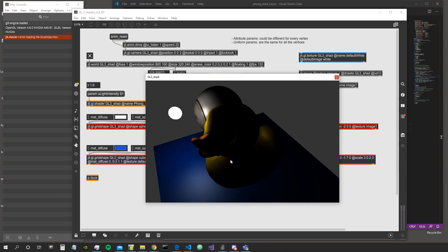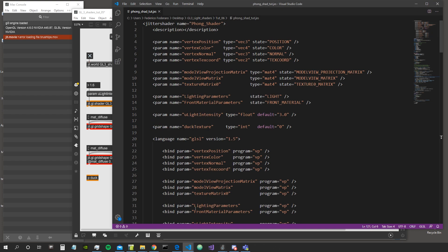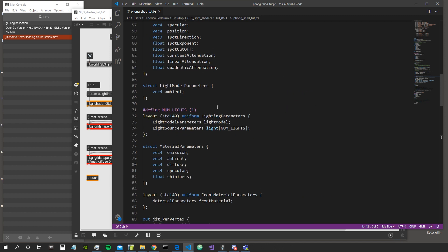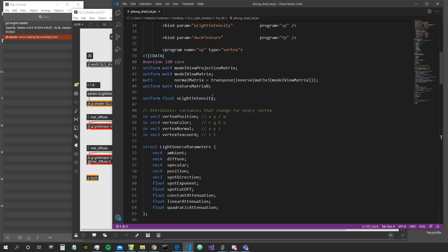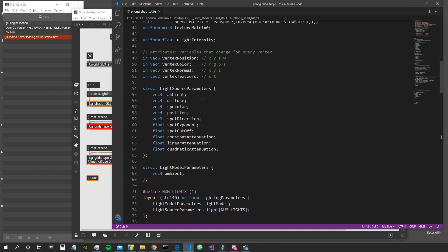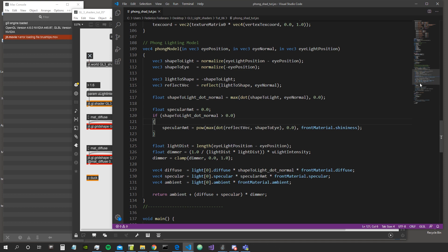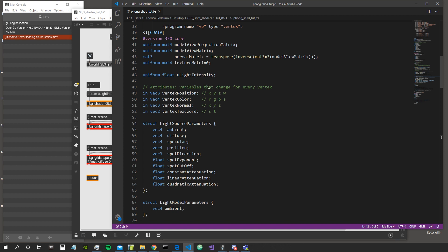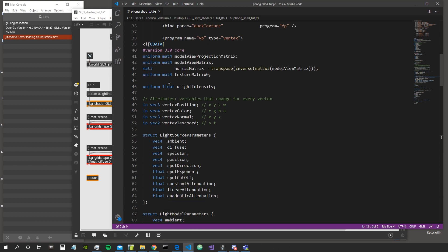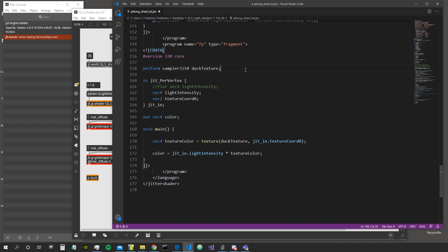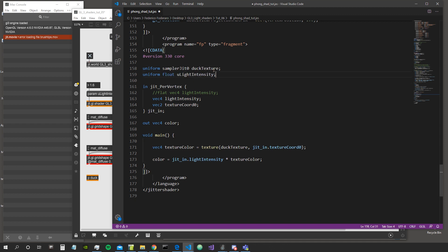Let's go inside our shader and what we are going to move to the fragment shader is all this stuff here. The only thing that is going to remain inside the vertex shader is the transformation of the vertices and the normal into eye space or camera space, and then we are going to pass the position and the normal to the fragment shader for the lighting calculation. Let's start moving stuff from the vertex into the fragment shader. We are going to leave this apart from the light intensity, which we are going to move to the fragment shader. Let's go down here and after the texture we can put the light intensity.